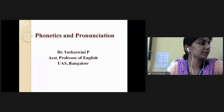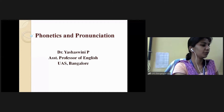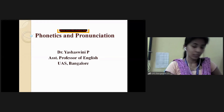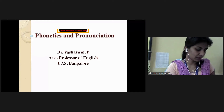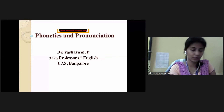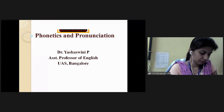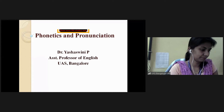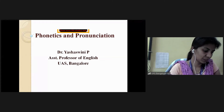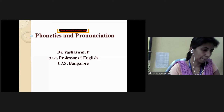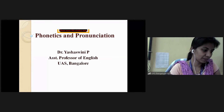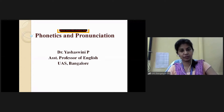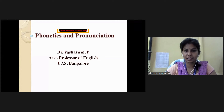So last class, first of all, I would like to beg your pardon because I could not engage the class on time. Last class, we were done with reading comprehension and vocabulary development. So today's session, let's start with phonetics and pronunciation.